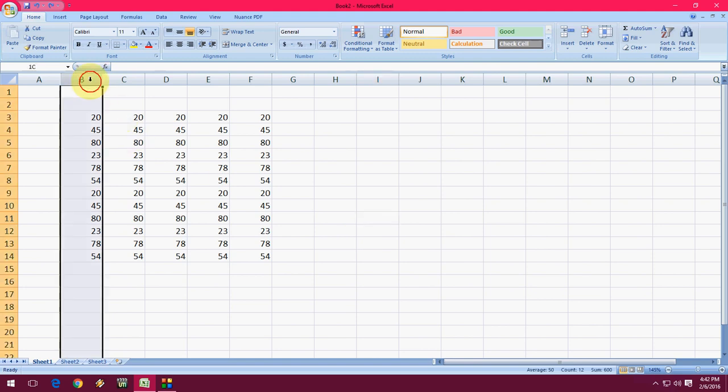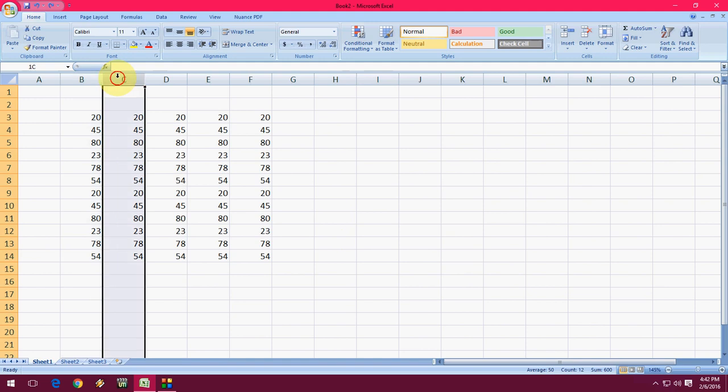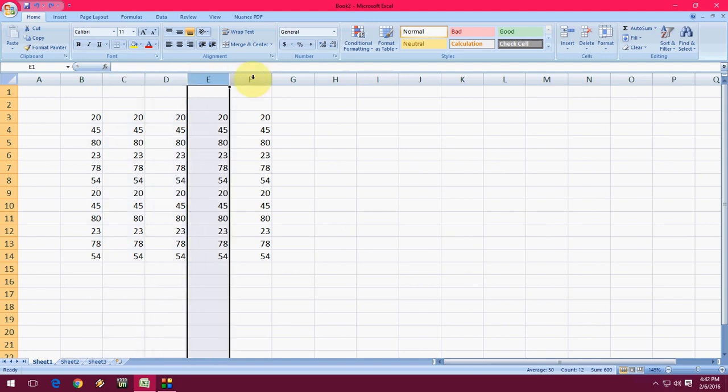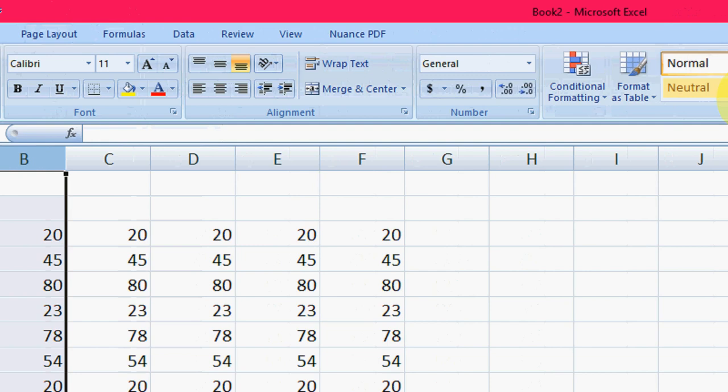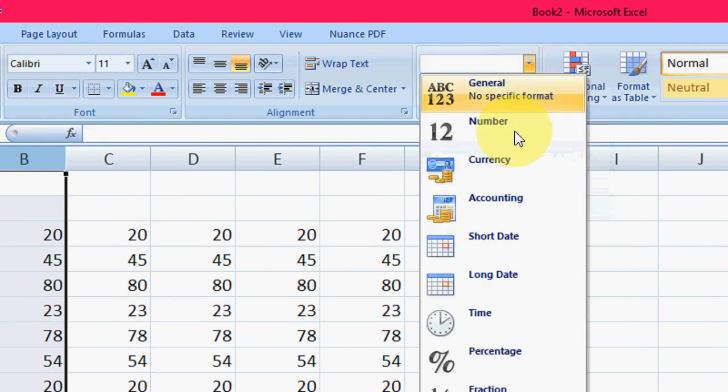So just select your column, row, or cell which you want to insert the symbol. I am going to select this and after this click on Home and then click on General.